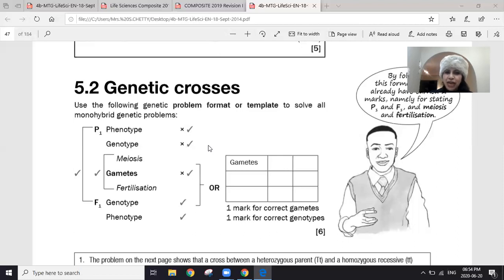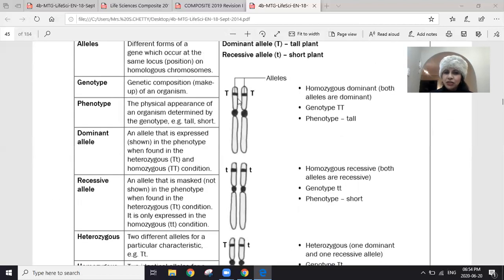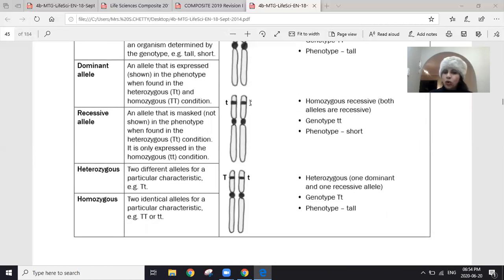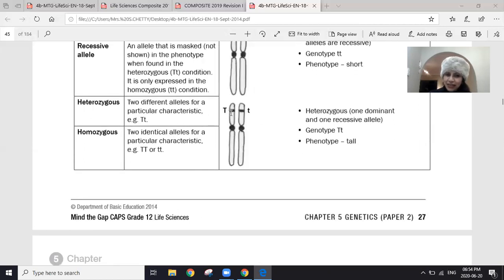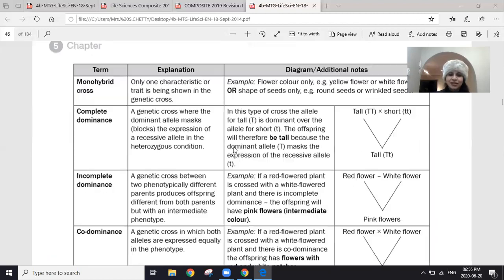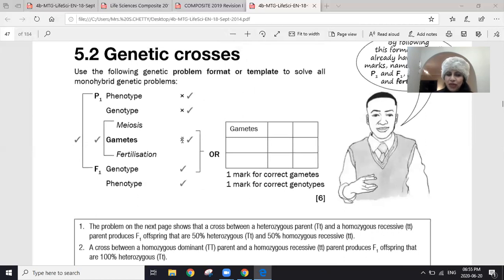So if a parent's genotype is capital T capital T, each sperm formed during meiosis will carry only one capital T. If the genotype is small t small t, all sperms carry one small t. But if the genotype is capital T small t, then 50% of sperms carry capital T and 50% carry small t. The two alleles separate out into the gametes.